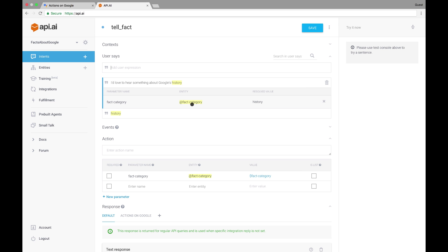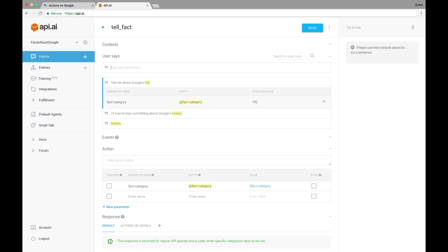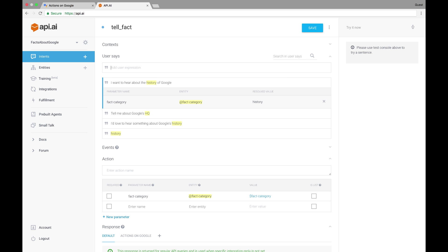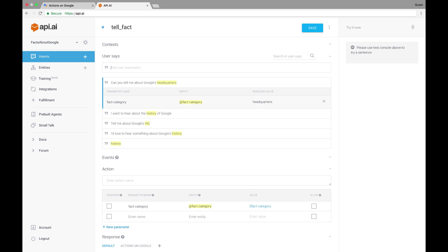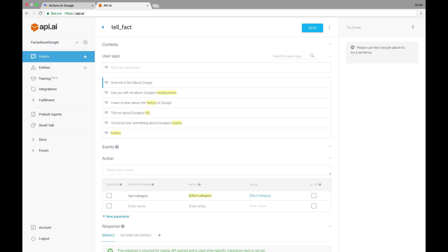Let's add a few more examples of what a user might say to trigger this intent. Tell me about Google's HQ. I want to hear about the history of Google. Can you tell me about Google's headquarters? Give me a fact about Google. Generally, you'd want to provide about 10 to 12 samples to train API.AI on variations a user might say. Notice that the last phrase does not include the fact category entity, indicating to API.AI that the category won't always be specified in the triggering phrase.